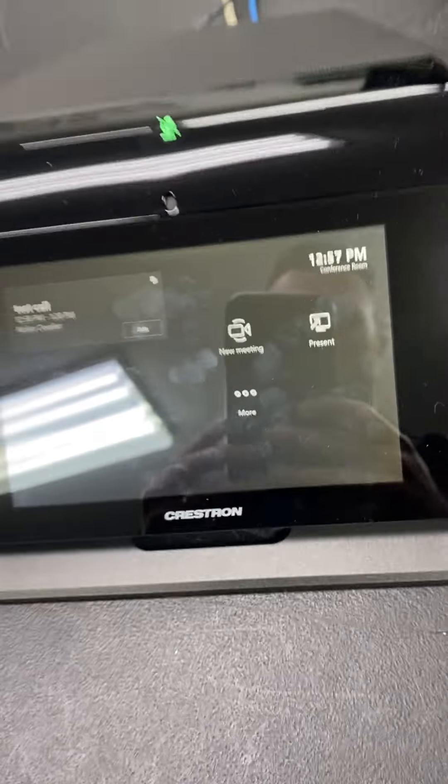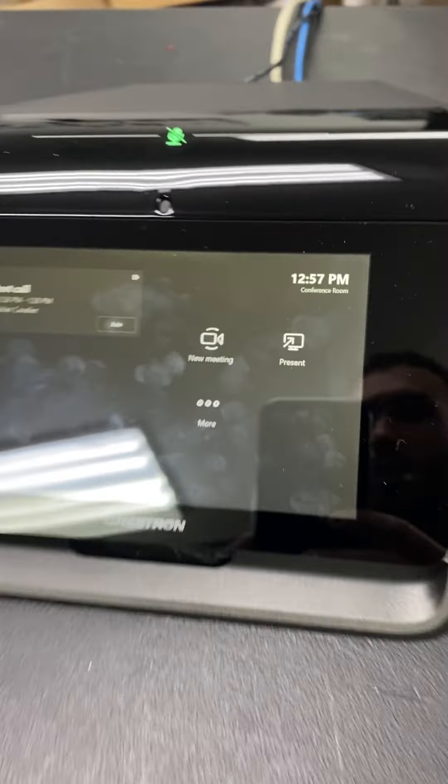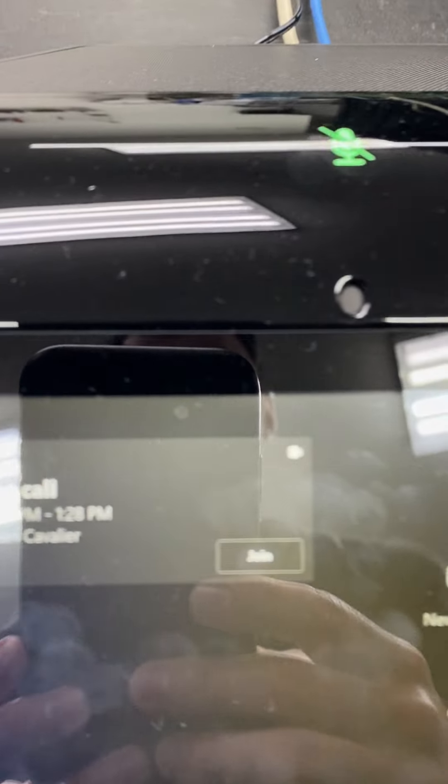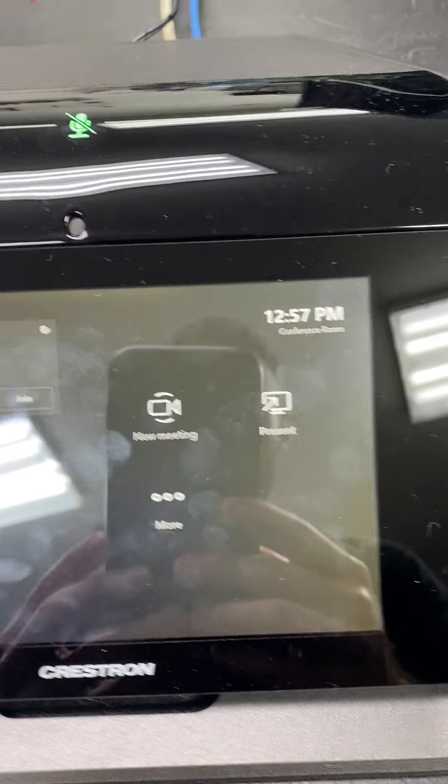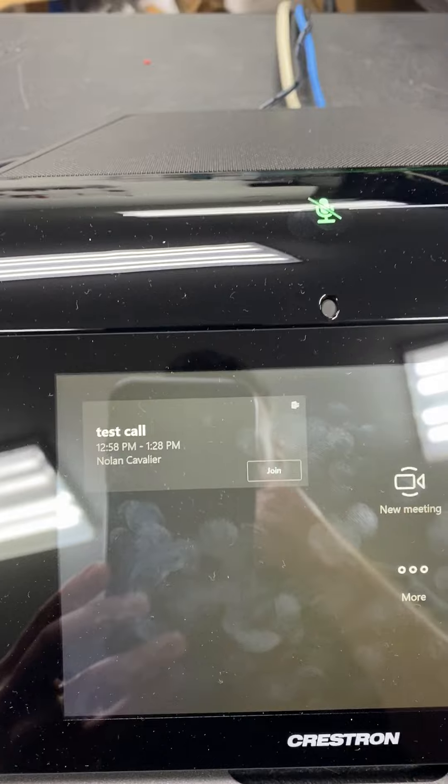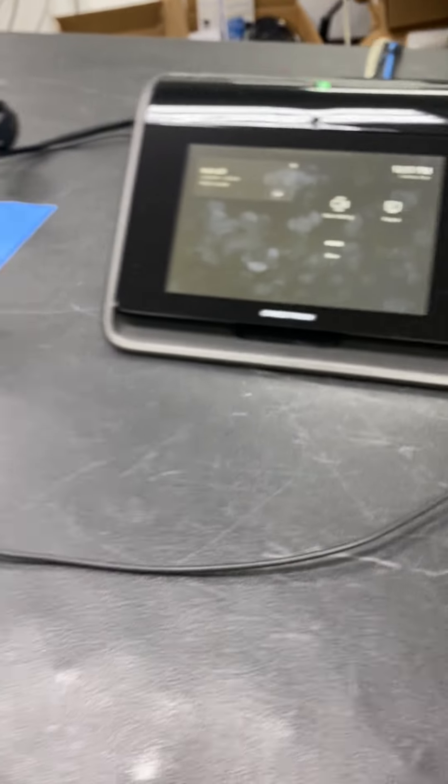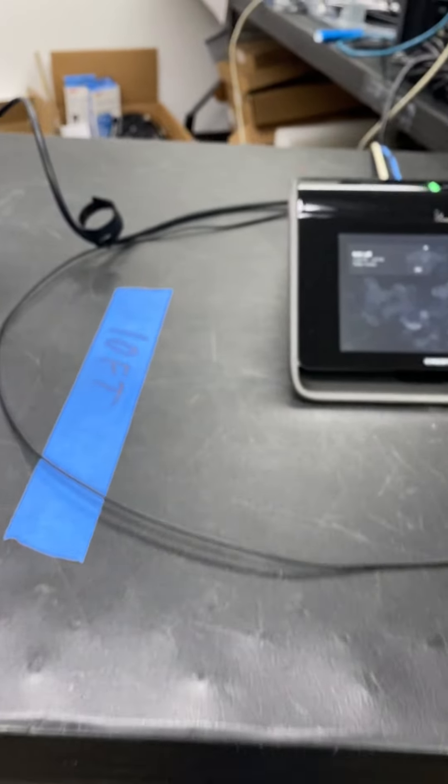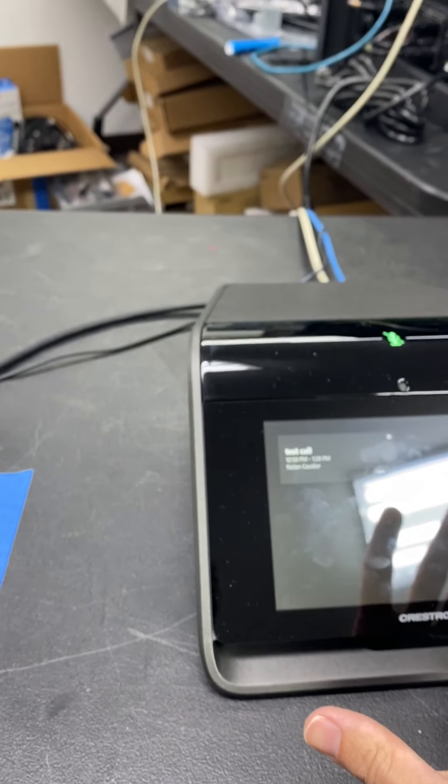So now we see on the Flex phone, test call has appeared with a join button. So if you have this set up and the invitations are already sent out, they will appear on the Flex unit.